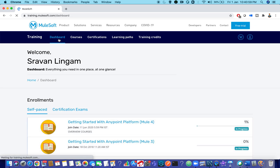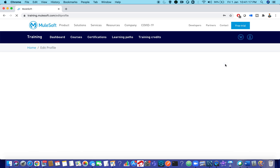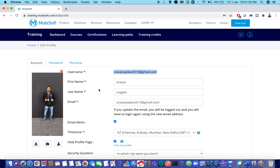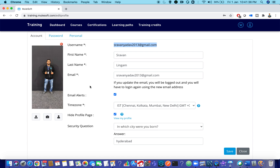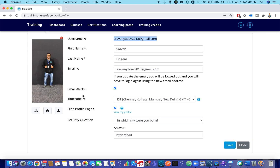Before exploring the dashboard, if you are new to this training portal, I recommend updating your profile first. Click on the profile icon and then on Profile. You'll see three tabs: Account Information, Password Information, and Personal Information. Your username is your email ID used to log in. You can update your first and last name. The most important thing many people forget is updating the time zone.